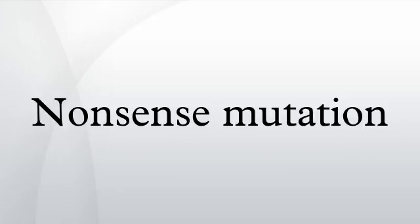This can yield a truncated, abbreviated protein product, which quite often lacks the functionality of the normal, non-mutant protein.